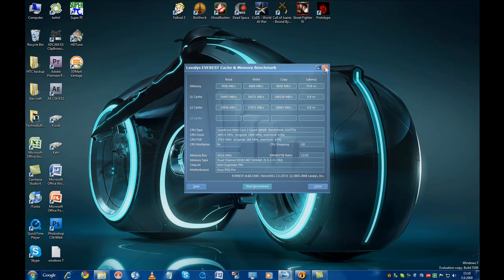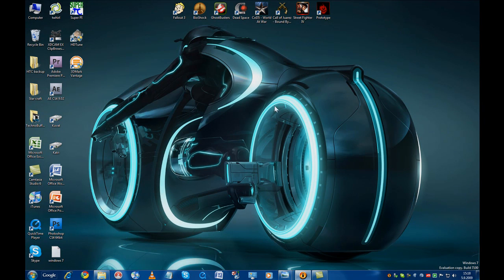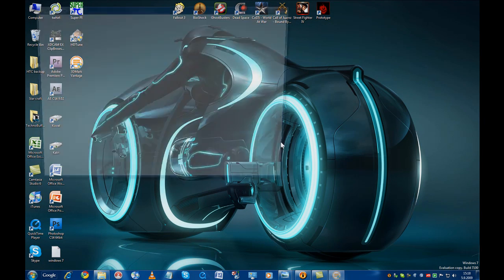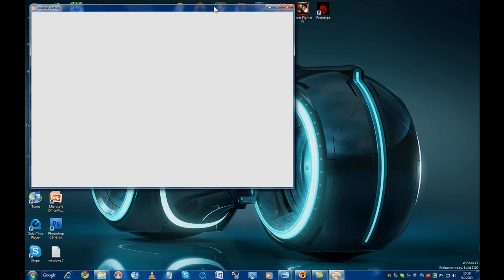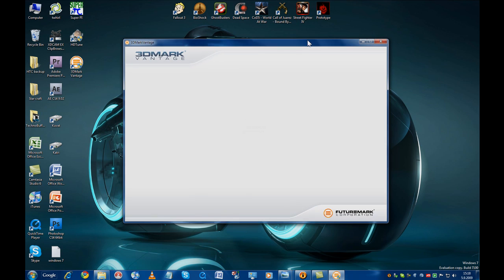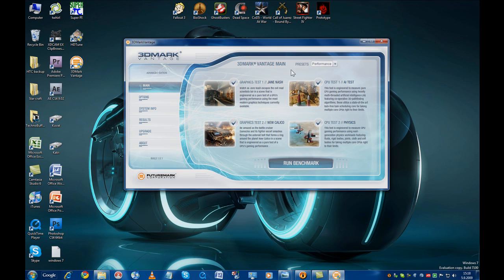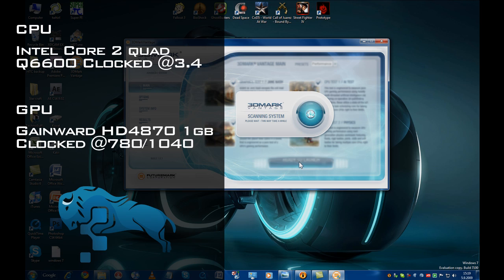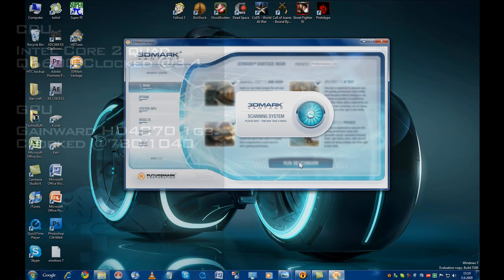In the next test I used FutureMark's very popular gaming benchmark, 3DMark Vantage. The benchmark features various kinds of 3D graphics and physics tests that really push your graphics card and your CPU to the max. For the benchmark I used the August 2009 Catalyst drivers so the playing field between Vista and Windows 7 should be quite equal.